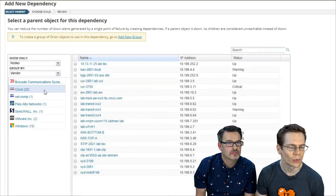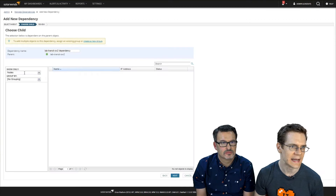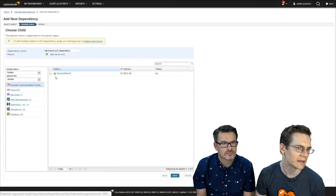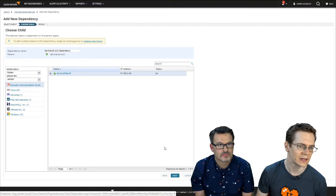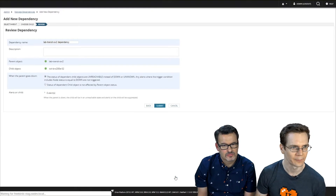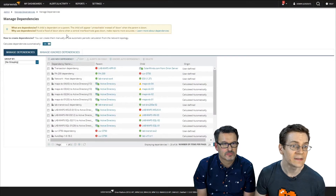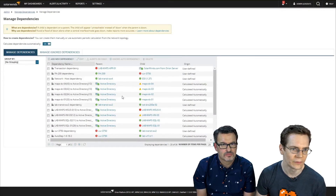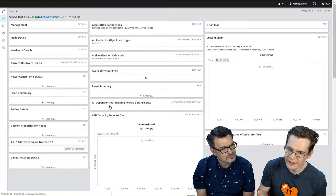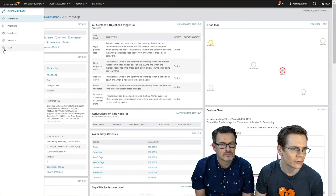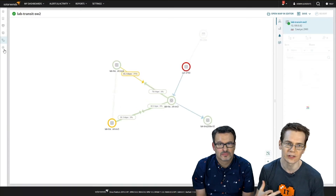Since automatic isn't going to do it for us in this case, let's create a manual dependency. We were working with that lab transit switch. I'll make that the parent, select it, click Next. Now I need to choose the children — let's say this Brocade device is connected or dependent on that switch. I select it, click Next, and name it — I'll leave it as 'lab transit switch dependencies.' Now that dependency is in the system, and it writes directly into the relationship database.